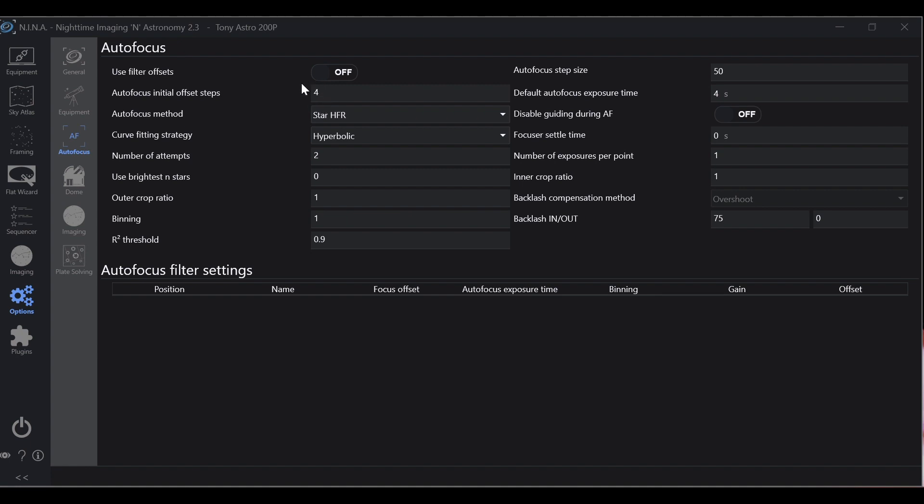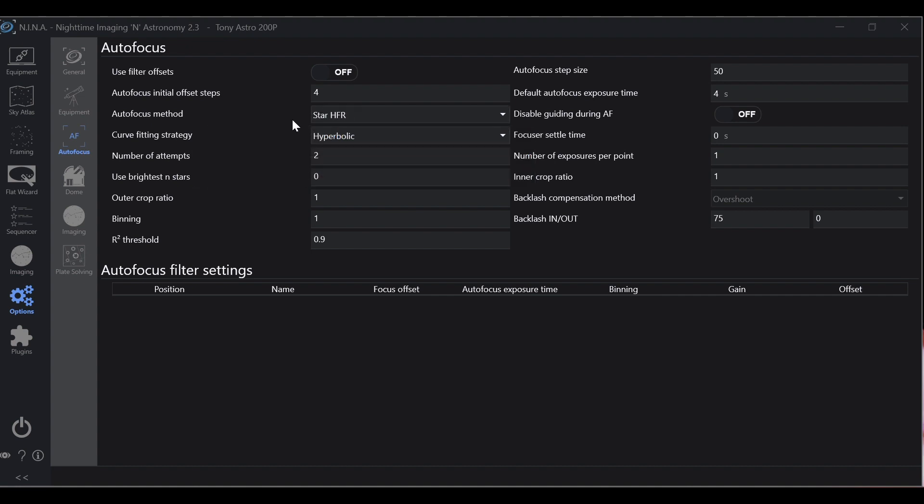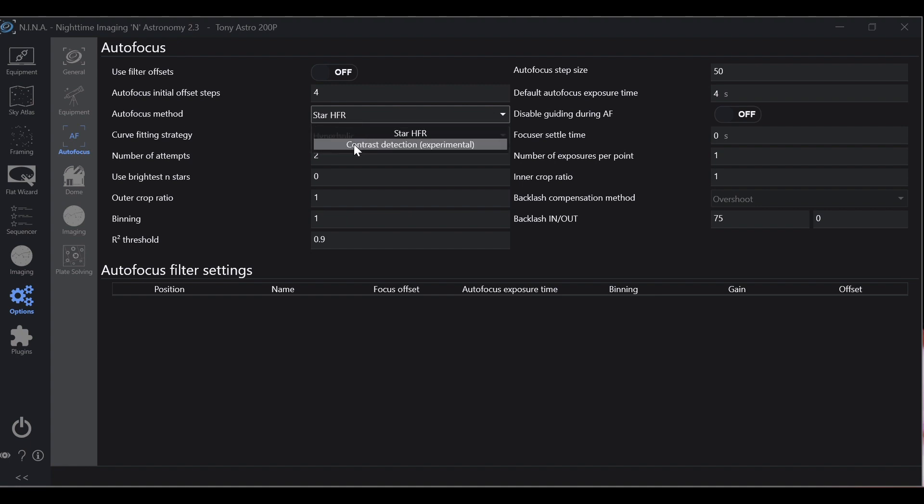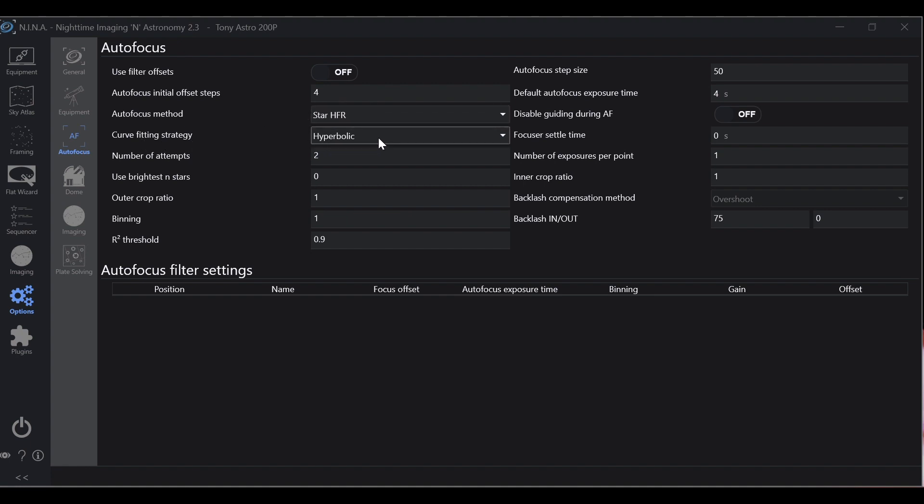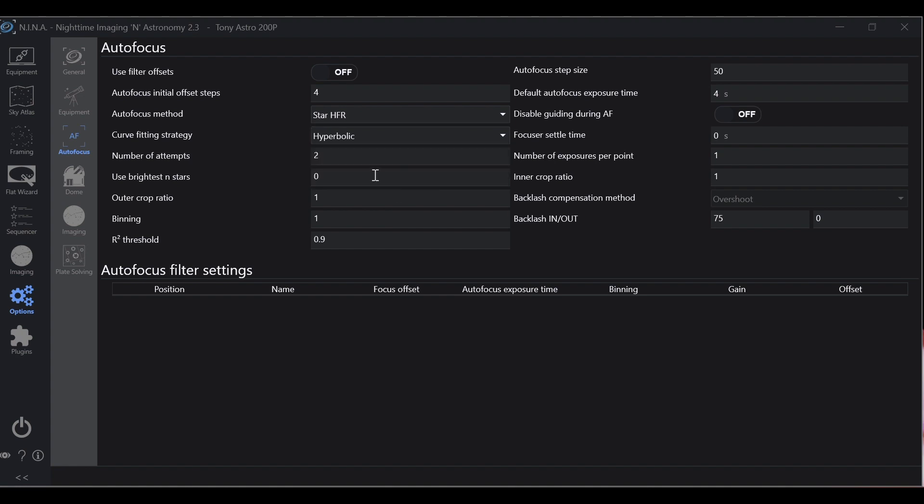Then autofocus method: Star HFR or Half Flux Radius. Simply put, that's how wide your stars are and NINA keeps track of that to determine the focus that it's at. The other option is Contrast Detection. I wouldn't recommend that, use Star HFR. Curve fitting strategy: Hyperbolic. I've used the other ones, I'm not impressed with them. I would stick with Hyperbolic. I find the best results with that.